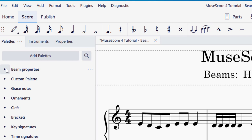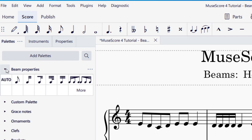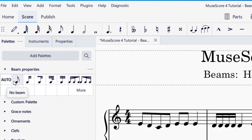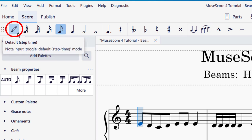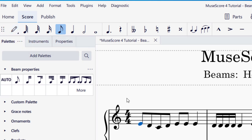In beam properties, I'm going to go ahead and drop down the arrow, and it will give me several options for the beams. Make sure that you're in selection mode and not note input mode. Note input mode is this pencil icon — if it's blue, that's note input mode; if it's not blue, then it's in selection mode.